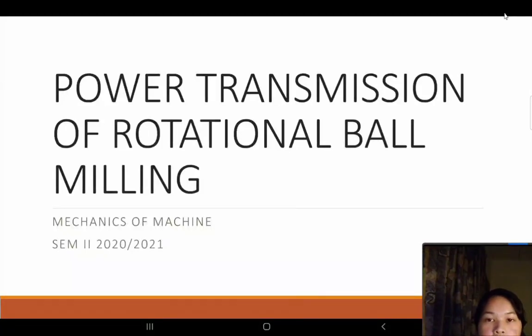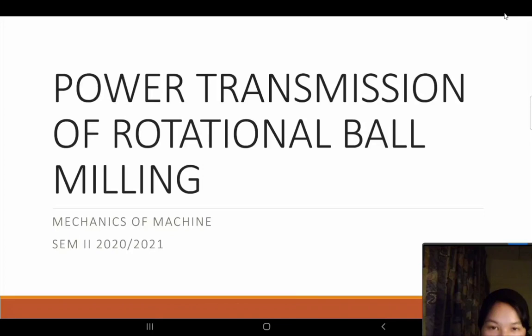Assalamualaikum. We're going to present our project: Power Transmissional and Rotational Ball Milling.